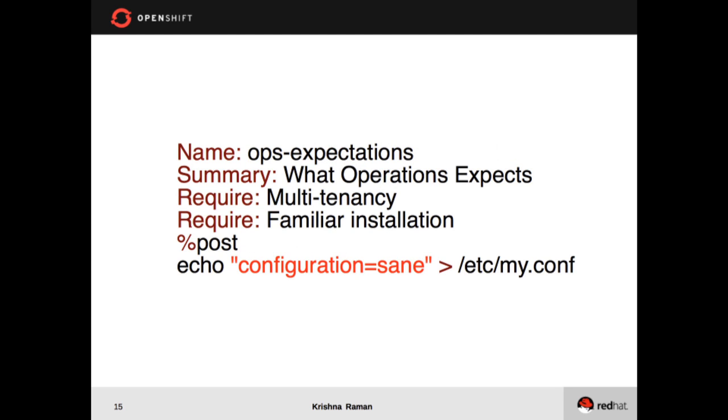Operations, on the other hand, are interested in a slightly different set of metrics. They want the platform to be multi-tenant and they want to be able to use the full capability of the hardware that they have and not leave any idle space behind. They also want the installation to be easy and familiar and repeatable, and they want the configuration options to be the same.